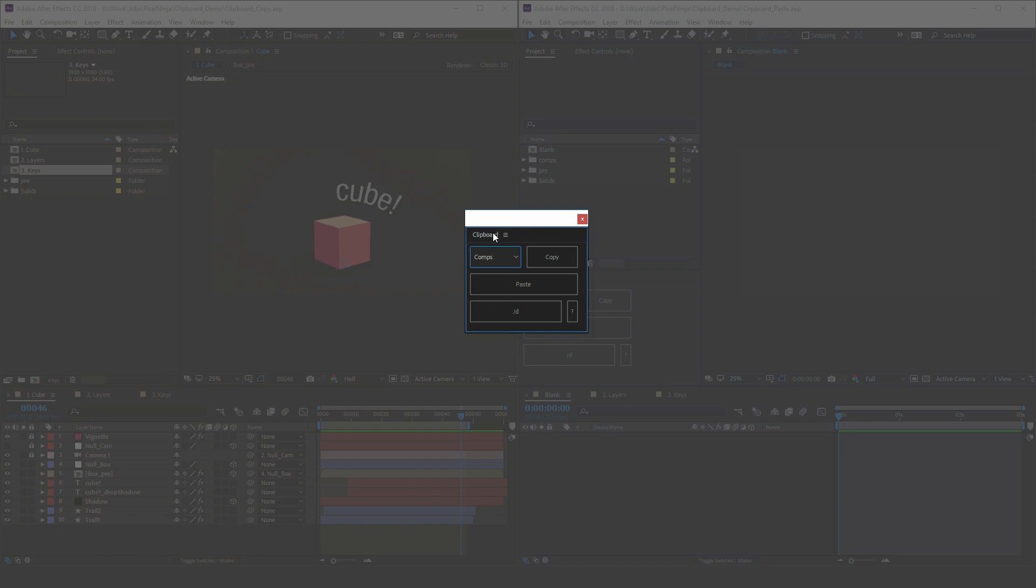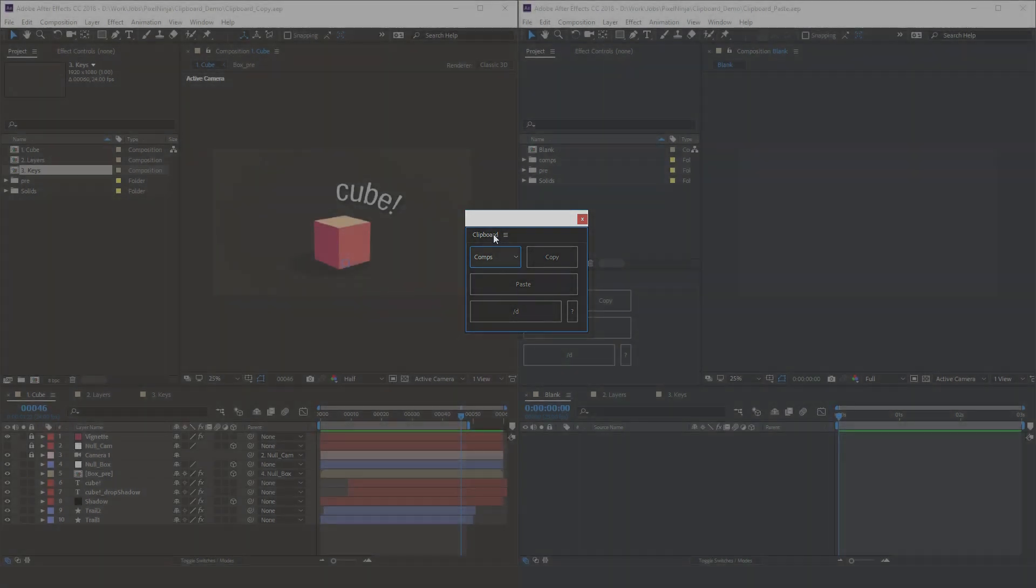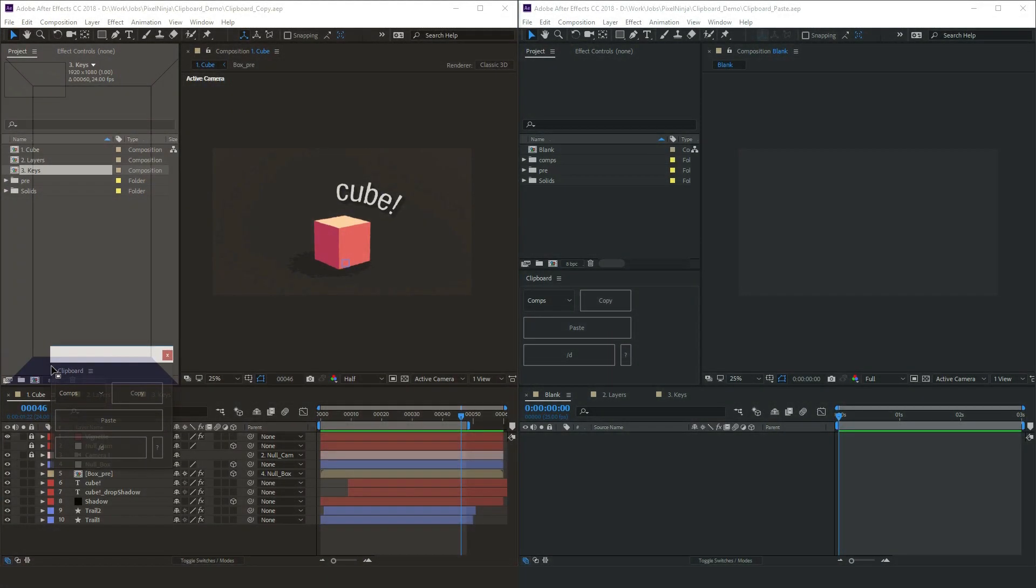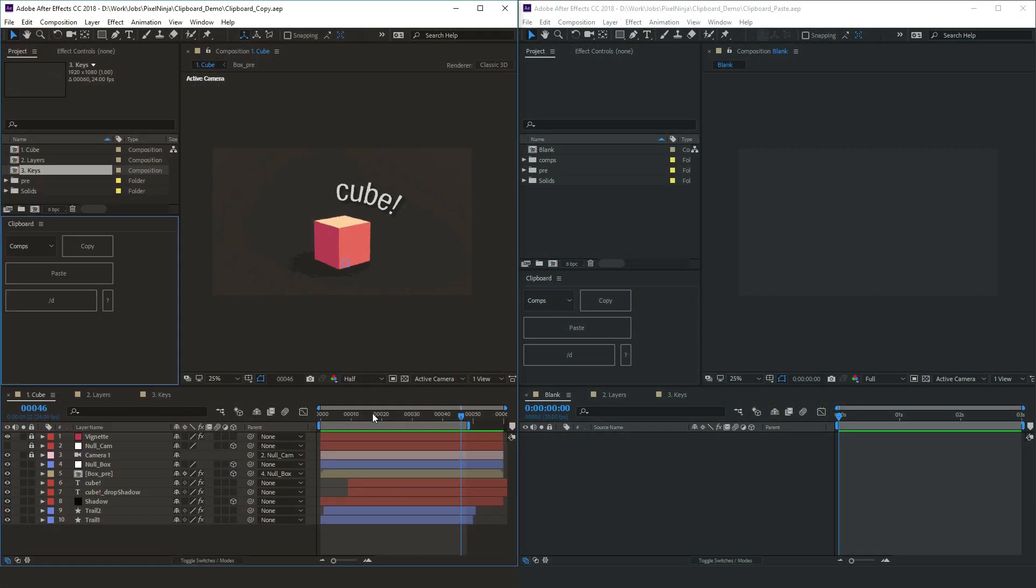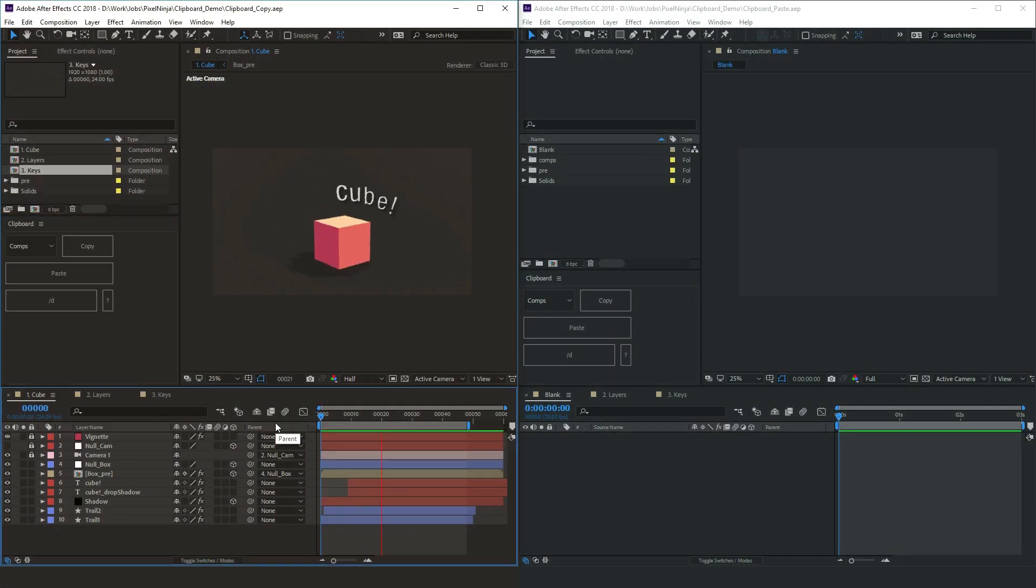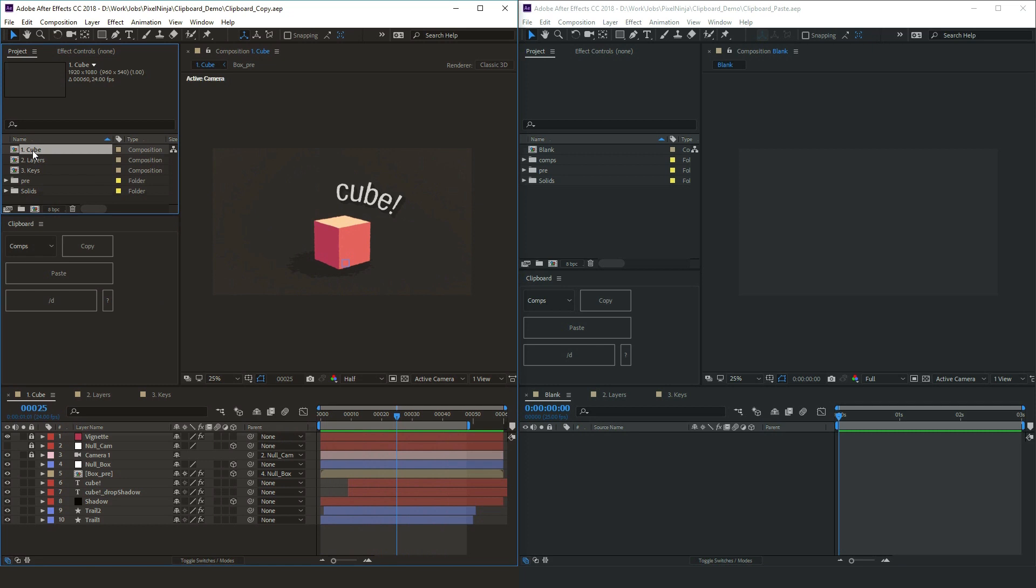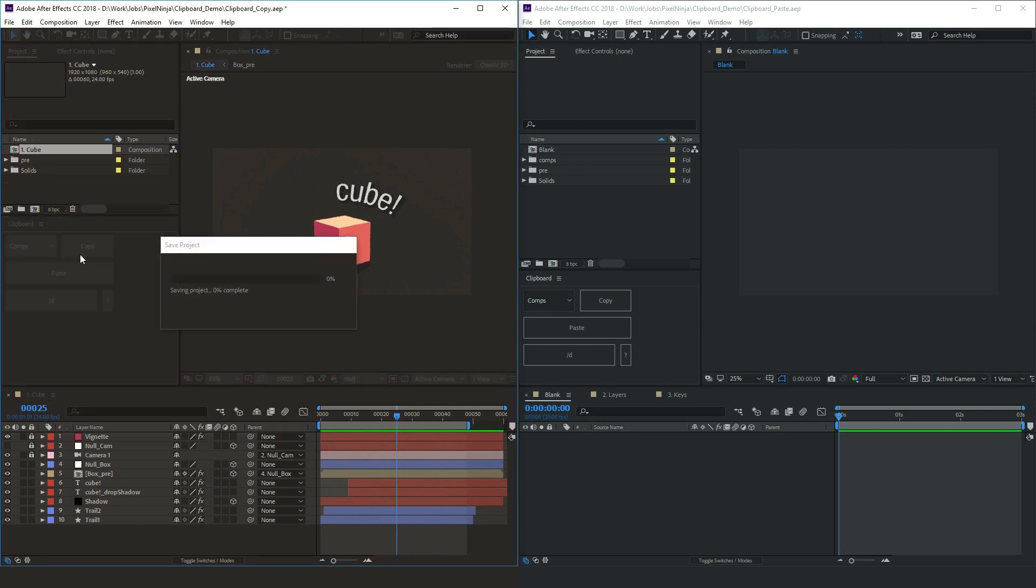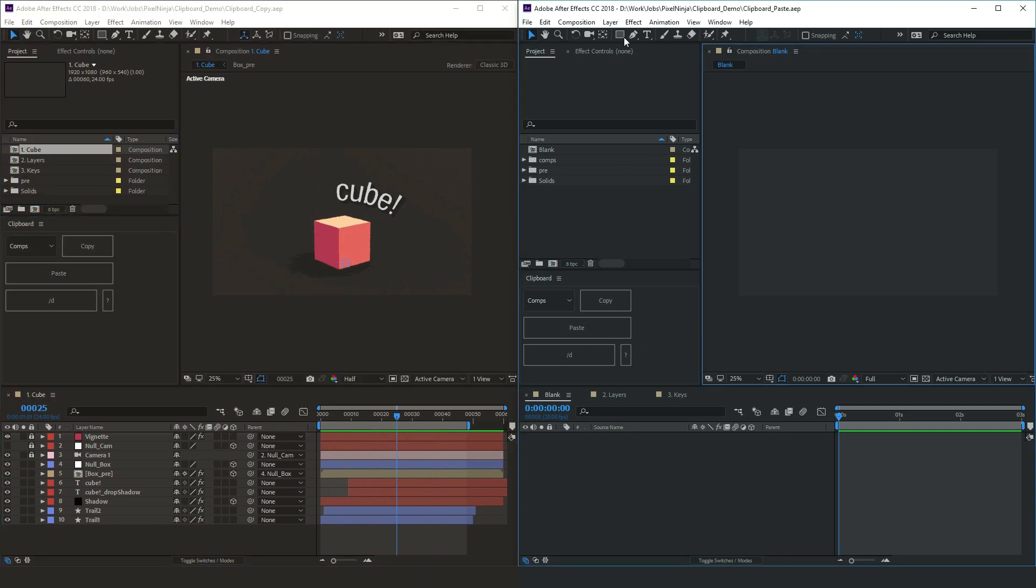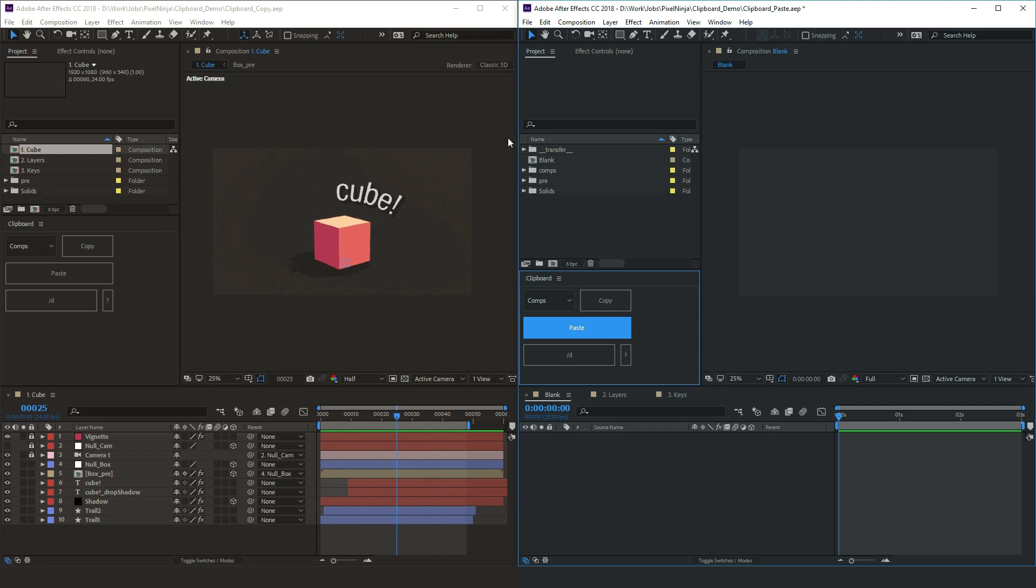All right, let's jump in and copy something. So we've got this nice cube animation. Say someone else in your studio wants to use that. They want to throw it into one of their scenes, they want to put it into one of their comps. Rather than having to save it out, all you do, select a comp, press copy. On their end, all they do, press paste. Simple as that.